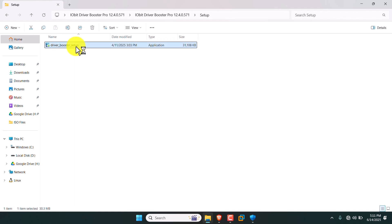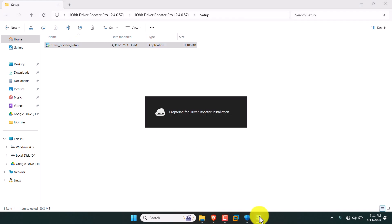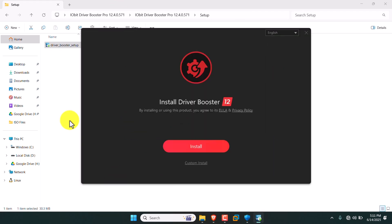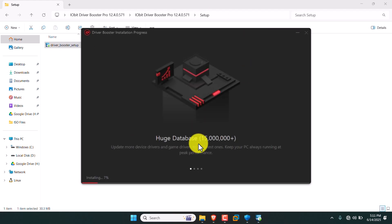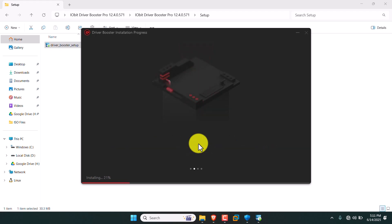Click the setup and start installing. It's preparing for the installation. Now we will get the installation screen — just hit install. It may take a couple of minutes.